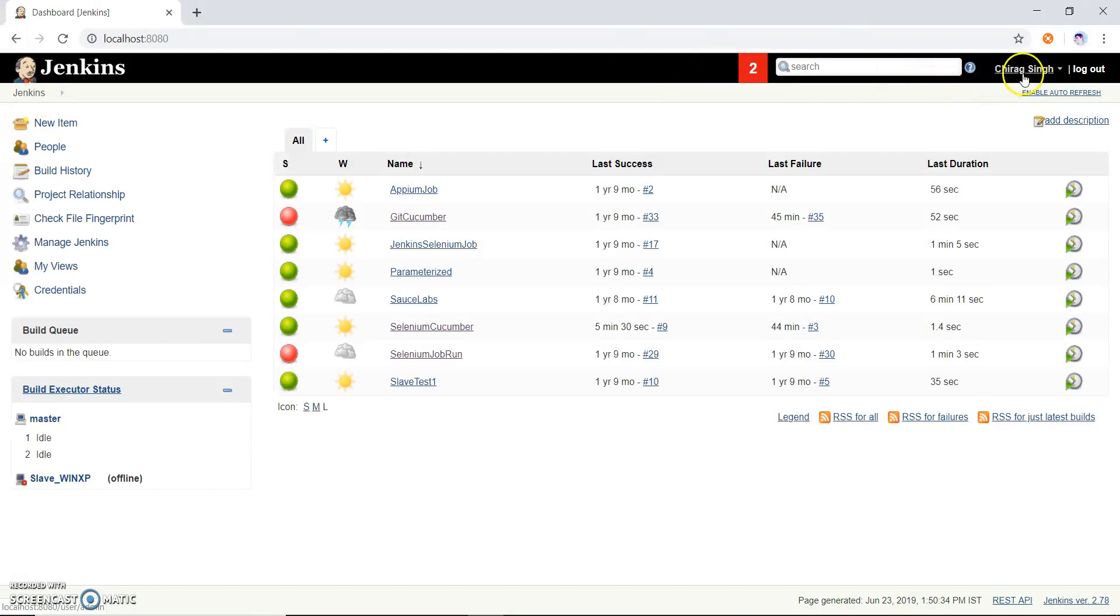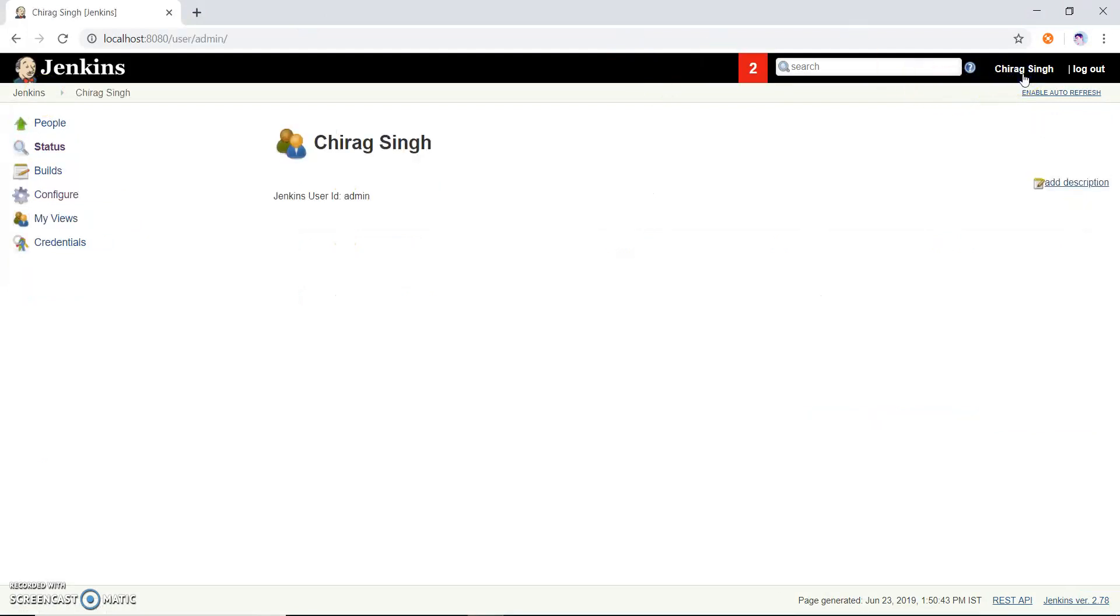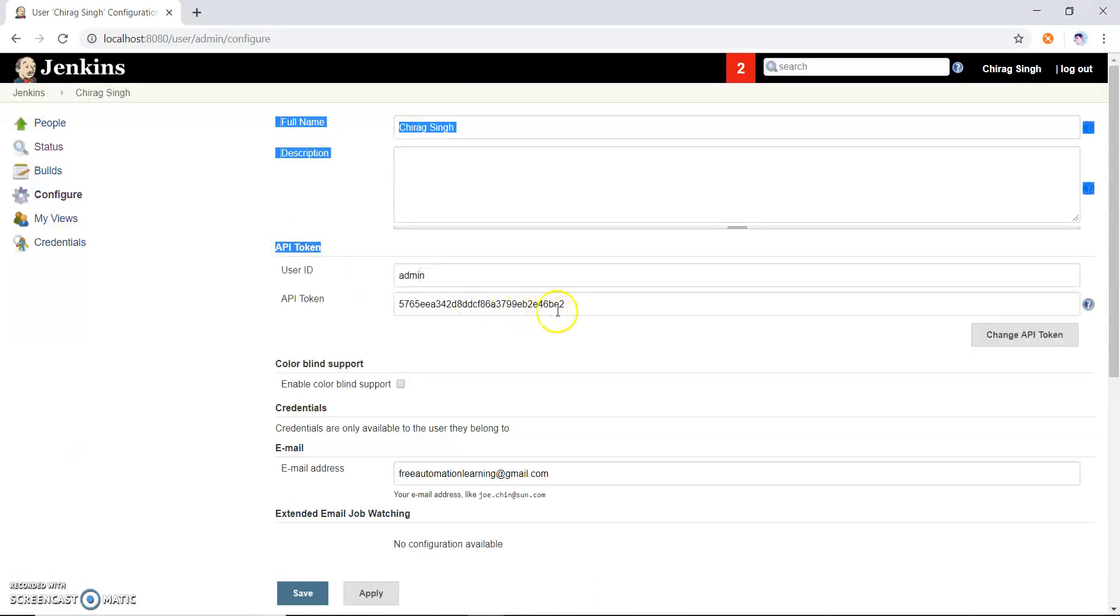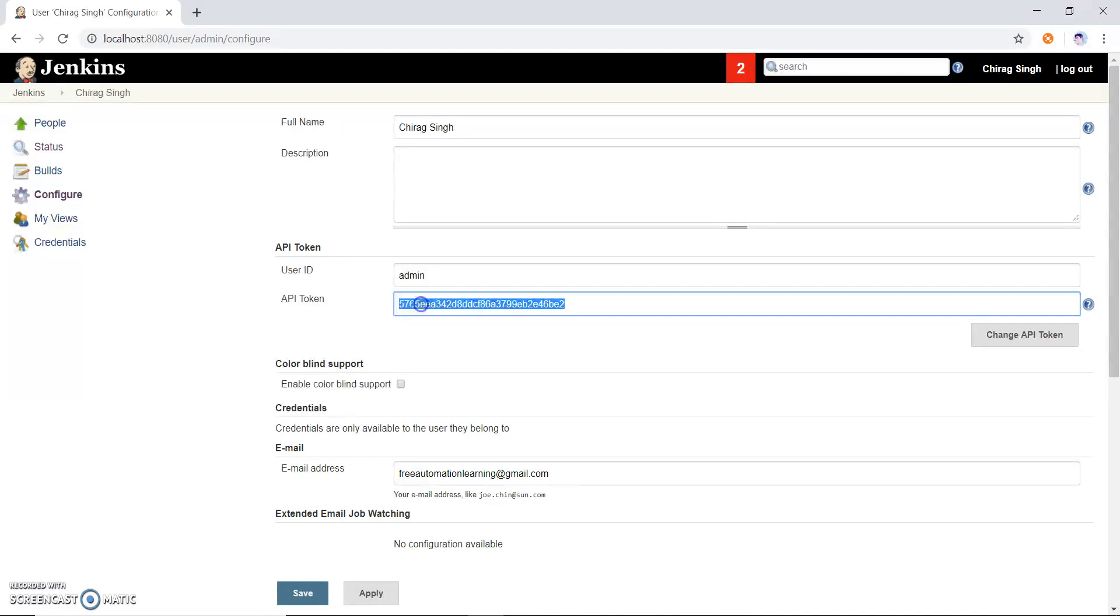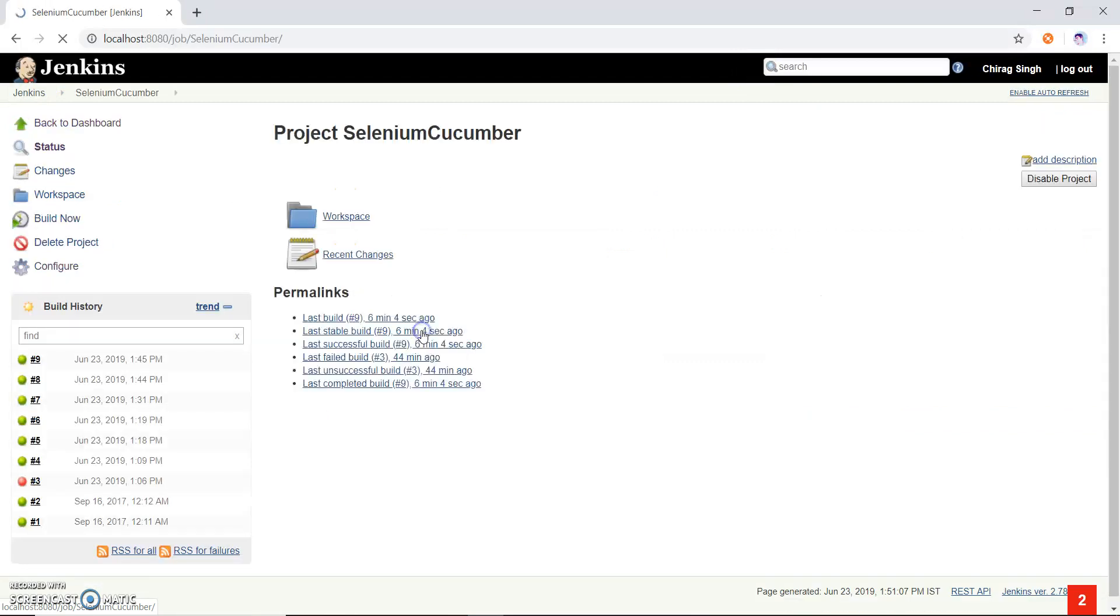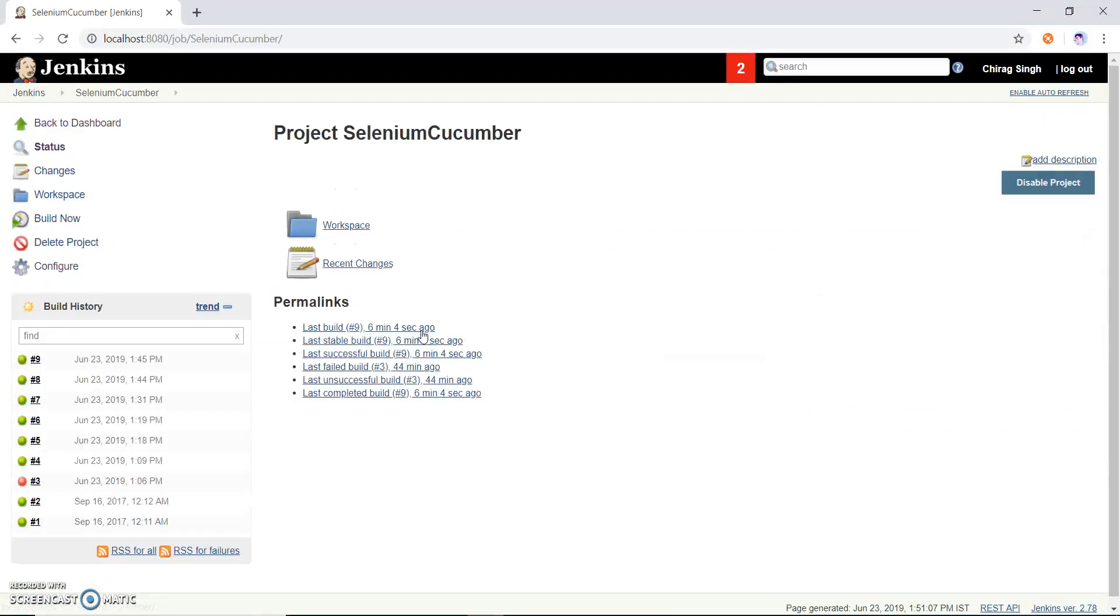First we have to configure something and we have to go to Chirag user. As it is an admin you can see this is the admin user, I just go to configure and here you can see an API token. So I have to copy this API token from here, and I have to put this API token at that job which I have to run.